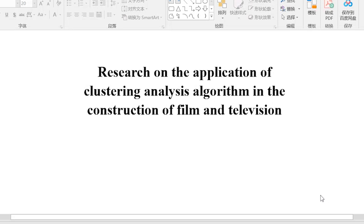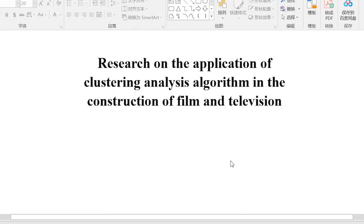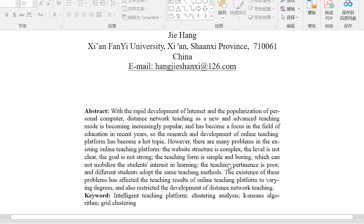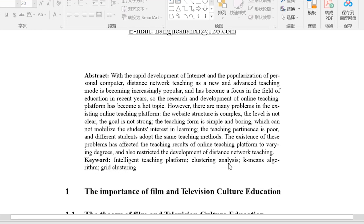Research on the application of clustering analysis algorithm in the construction of film and television. With the rapid development of the internet and the popularization of personal computers, distance network teaching as a new and advanced teaching mode is becoming increasingly popular, and has become a focus in the field of education in recent years. So the research and development of online teaching platforms has become a hot topic.